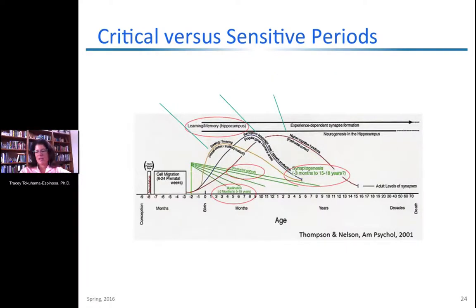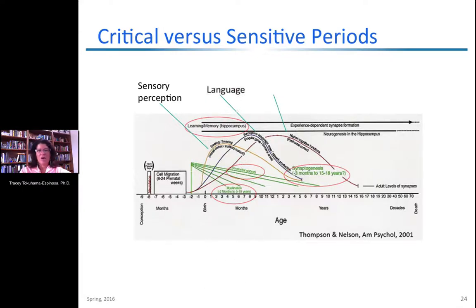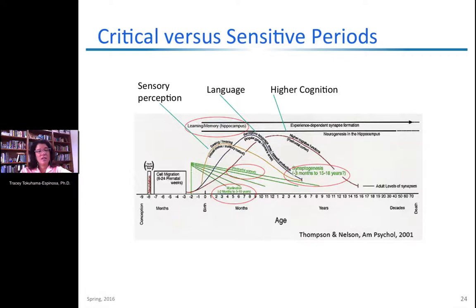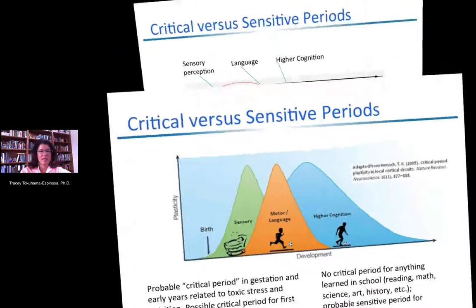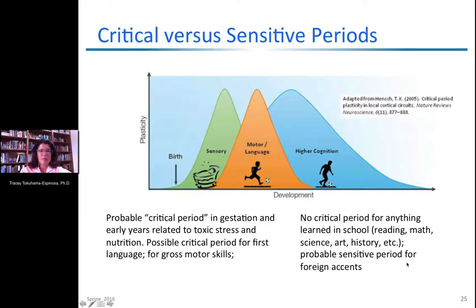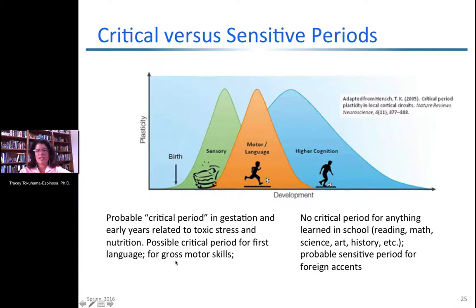When discussing critical versus sensitive periods: there may be a critical period for some sensory perception and for first language. Related to higher cognitive abilities — learning a second language, math, or reading — there does not appear to be a critical period. There is a probable critical period during gestation related to toxic stress and nutrition: a mother under high stress, poor nutrition, or exposed to drugs during pregnancy can give birth to a child with poor brain architecture. However, there seems not to be a critical period for anything learned in school.